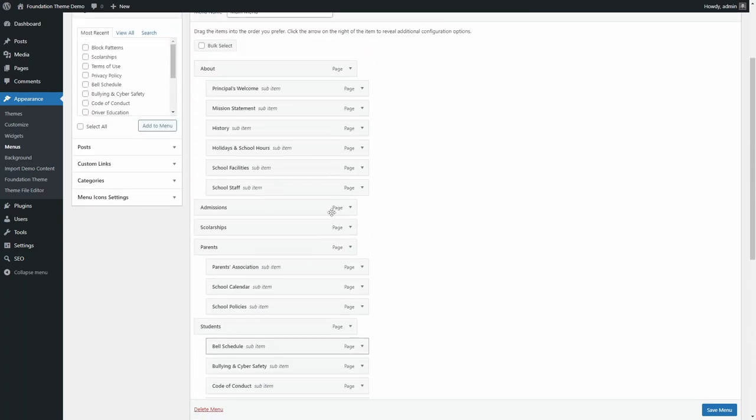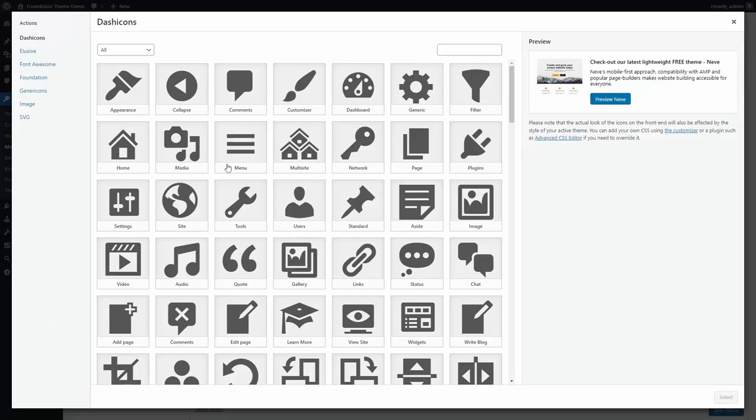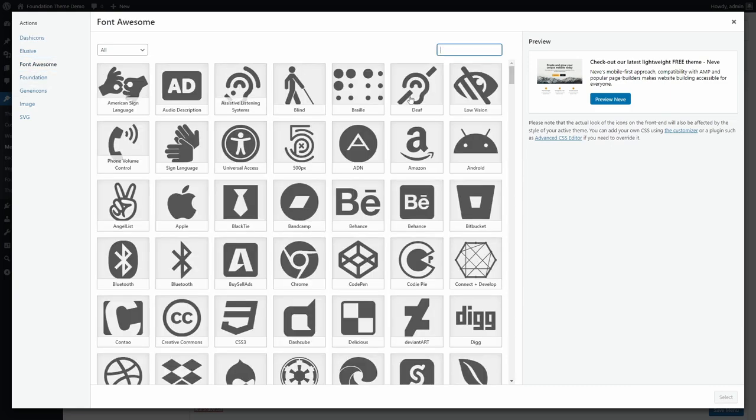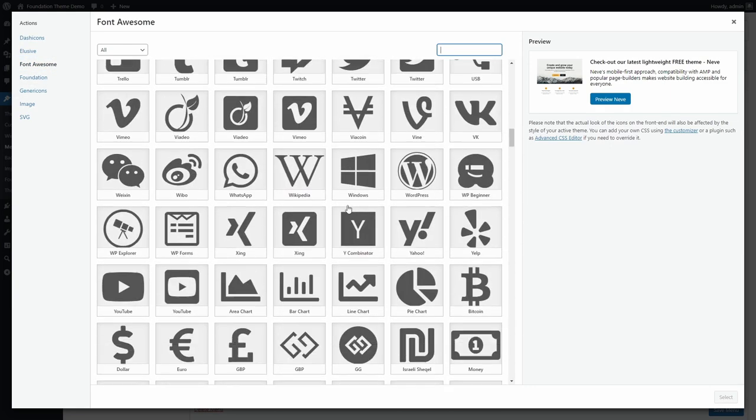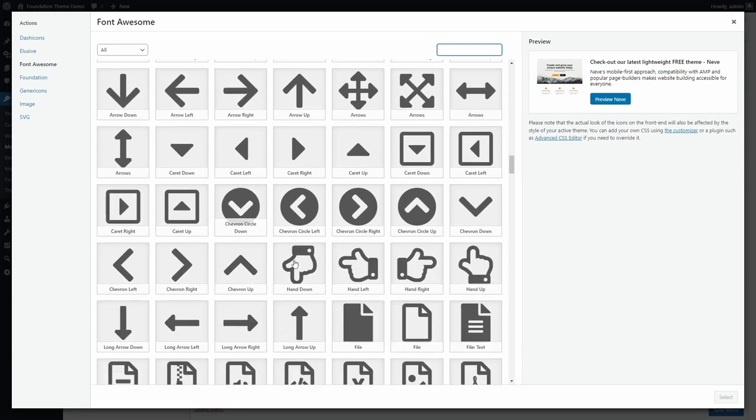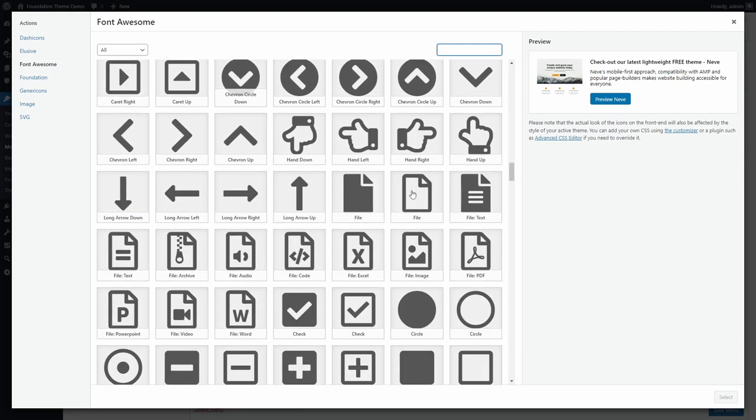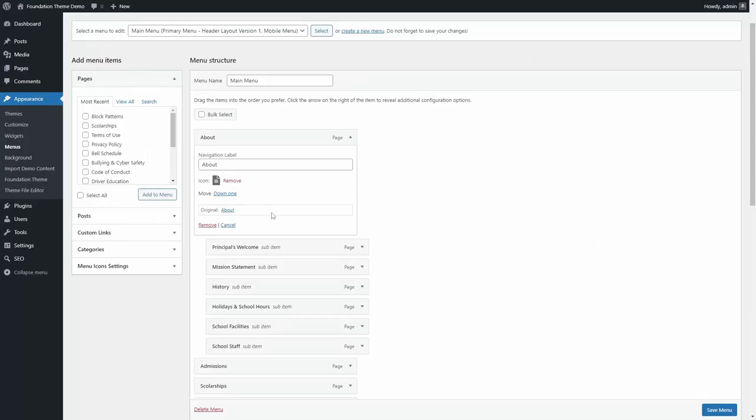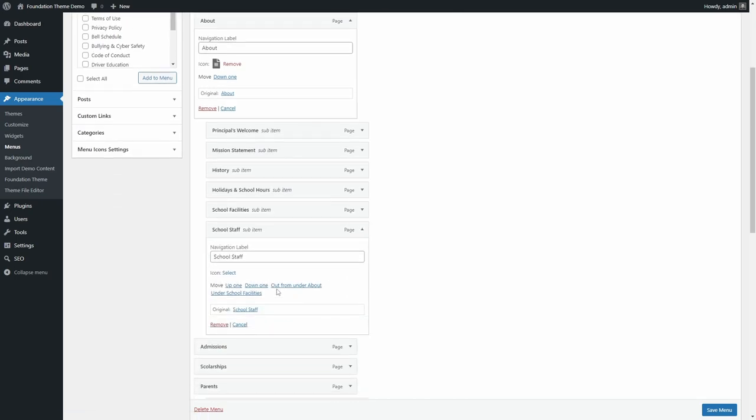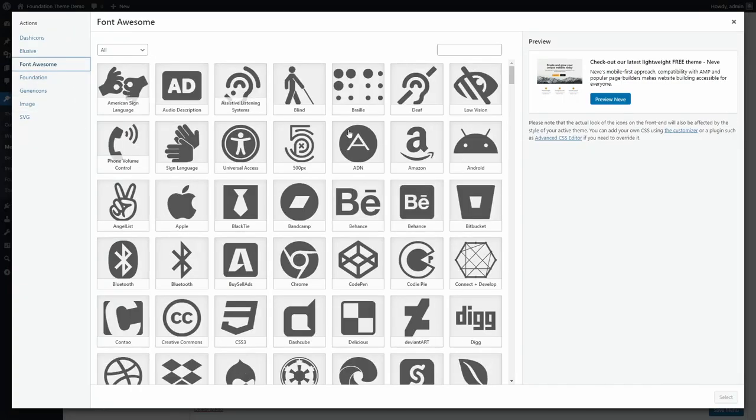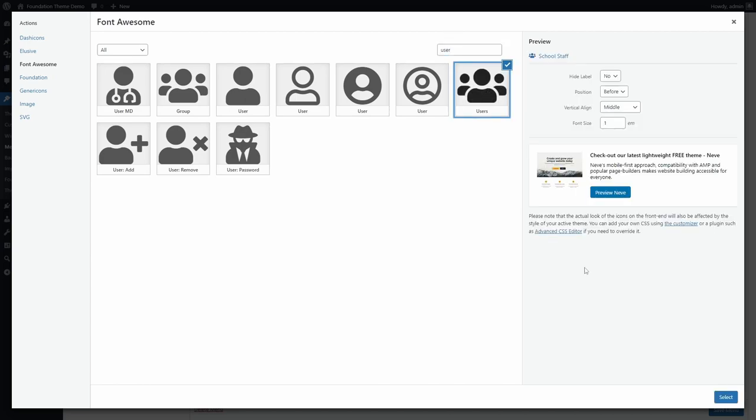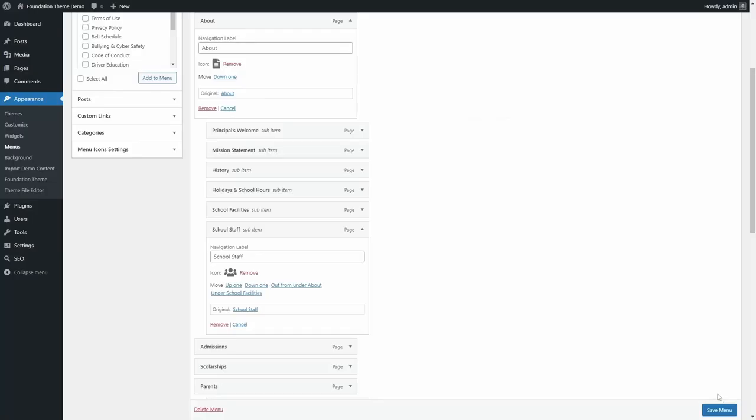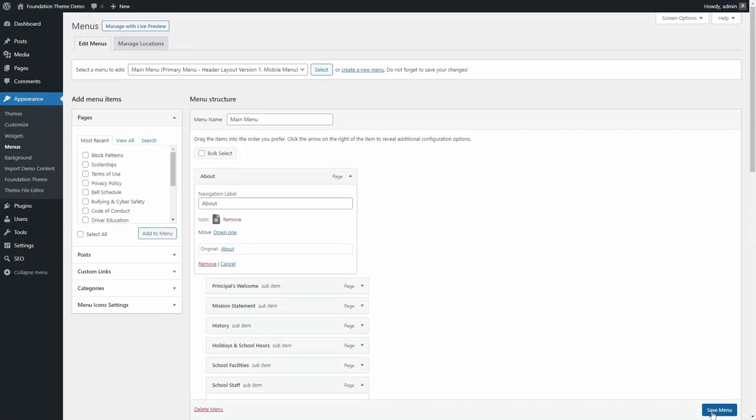I'll do the same for a few more menu items, including submenu links. Don't forget to click on save menu.